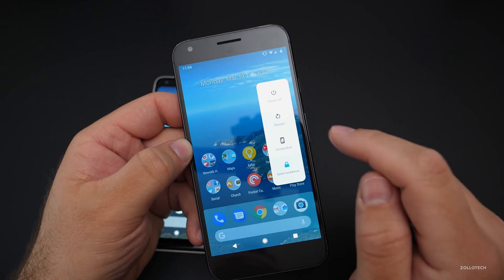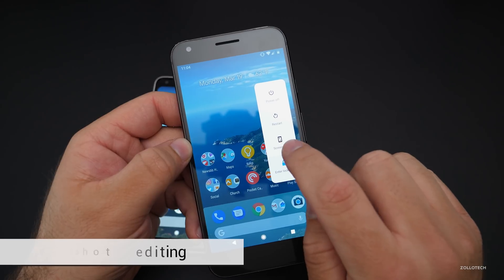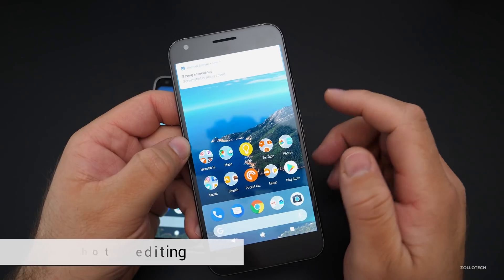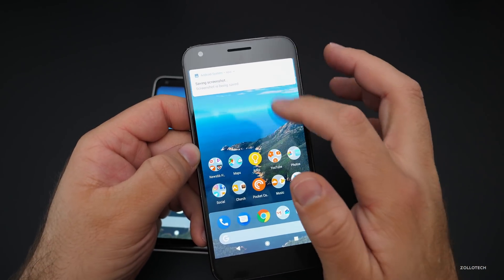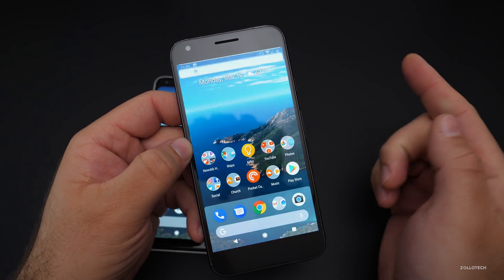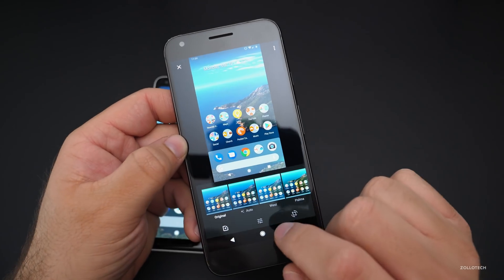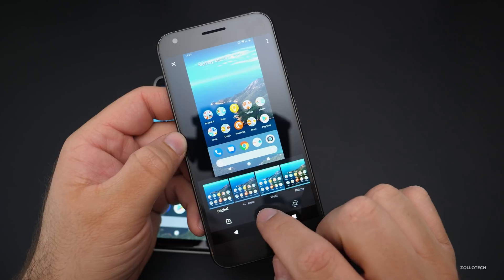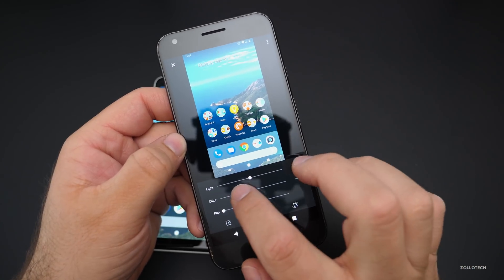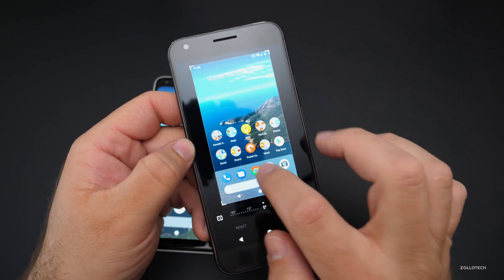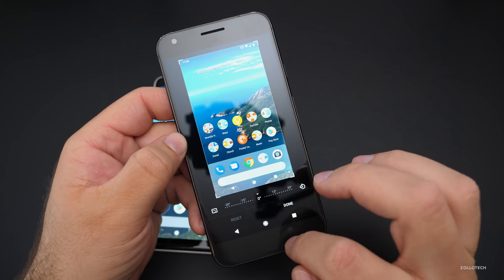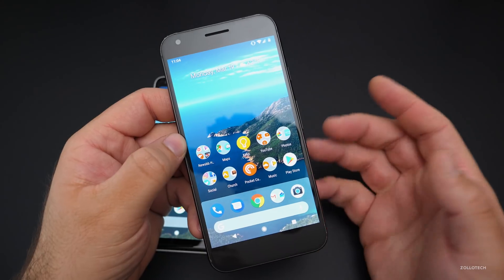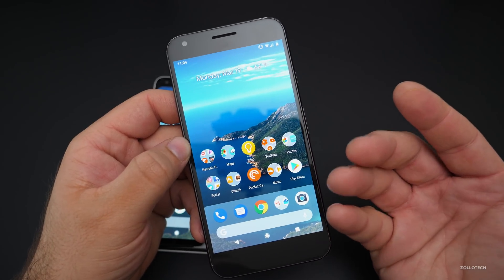You can also edit screenshots in this version. Take a screenshot, pull down the notification shade, tap Edit, and now you can edit your screenshots — this was a long time coming, something we've seen on iOS for a while. You can rotate, crop, and do all sorts of things. That's built right in, much needed, and very nice.